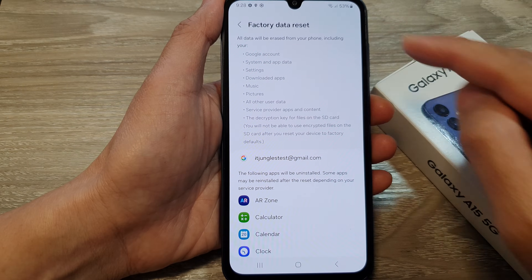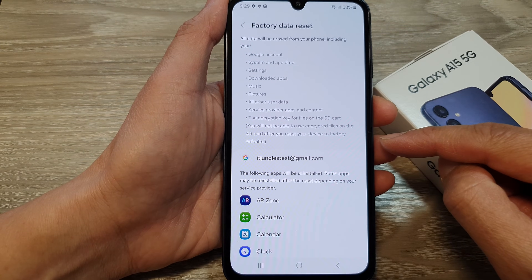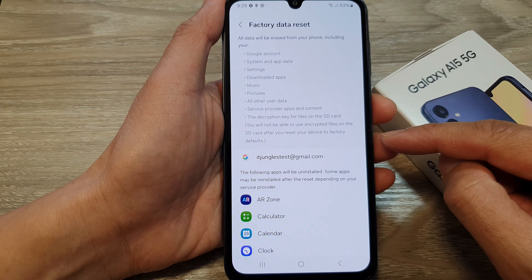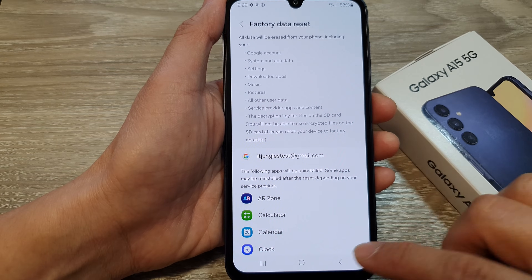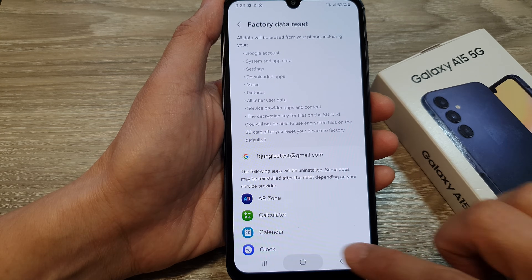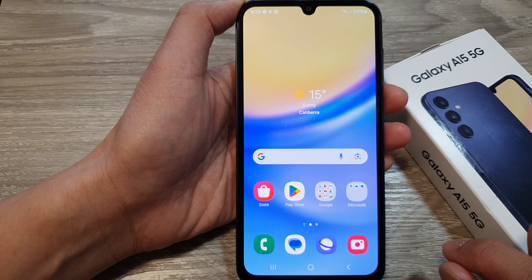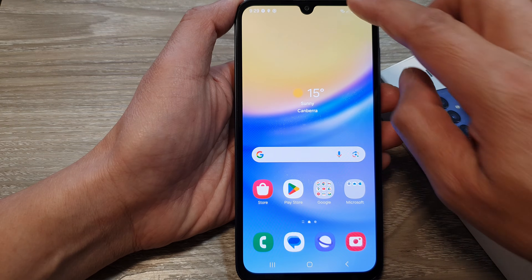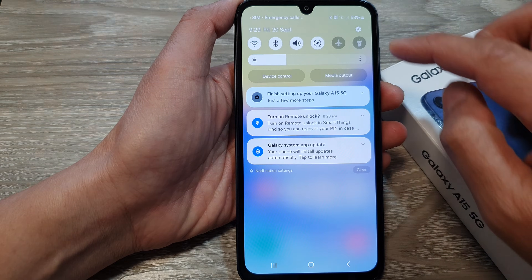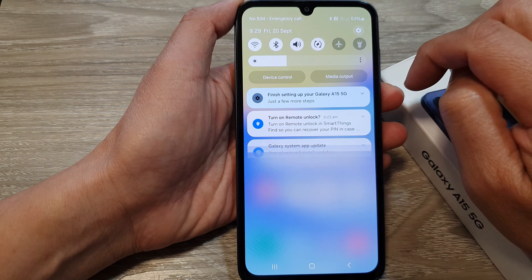How to factory data reset the Samsung Galaxy A15. First, tap on the home button to return back to the home screen. Then swipe down at the top and tap on the settings icon.